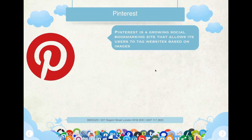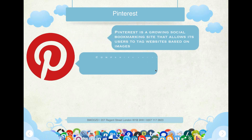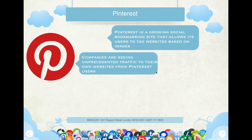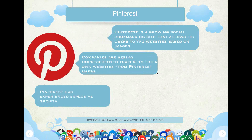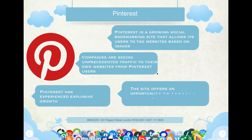Pinterest is a growing social bookmarking site that allows its users to tag websites based on images. It's used purely as an image-based type of social media site. Companies have seen unprecedented traffic to their own websites from Pinterest users, and Pinterest has experienced explosive growth. The site offers an opportunity to target a different type of user base.